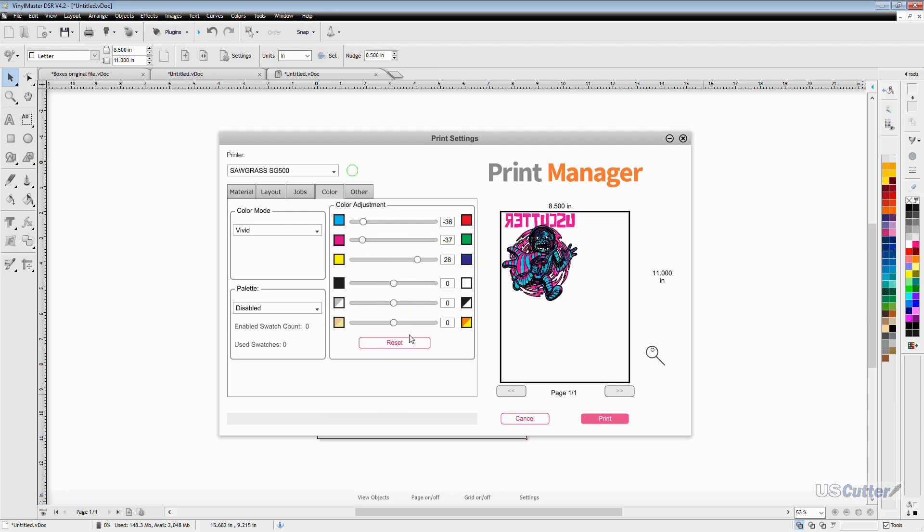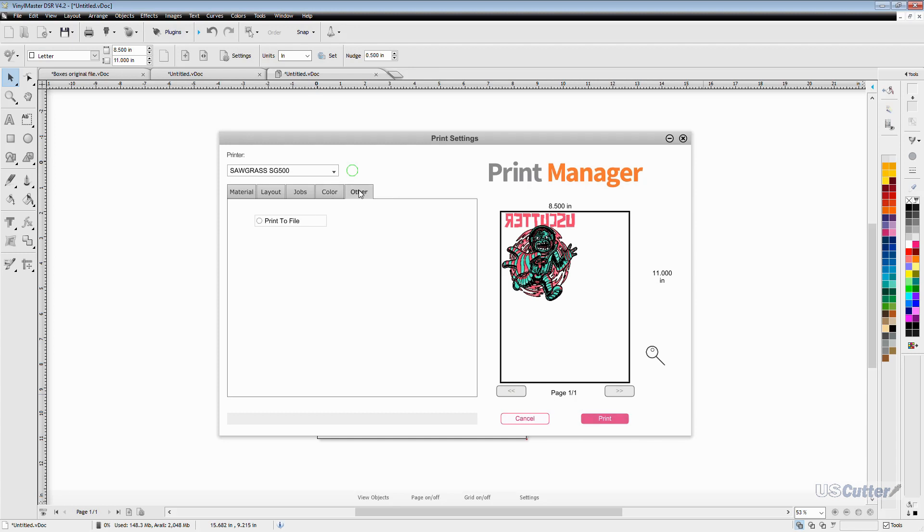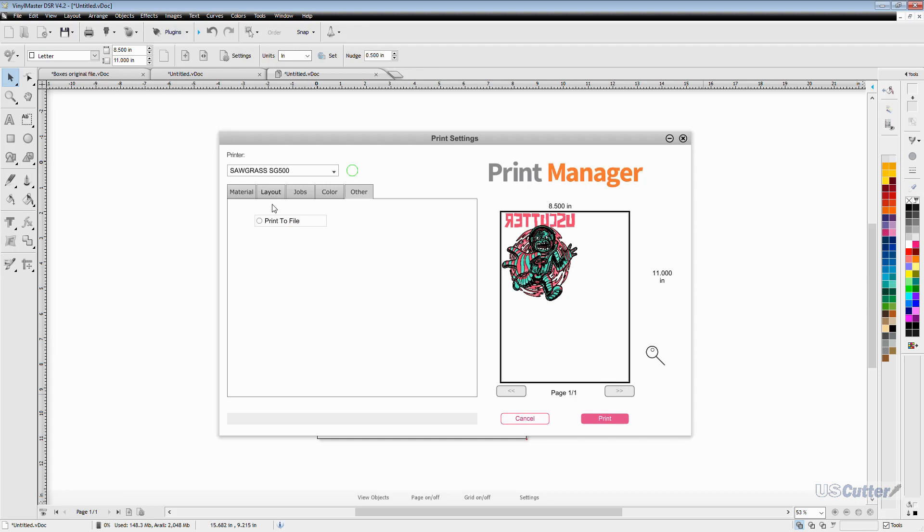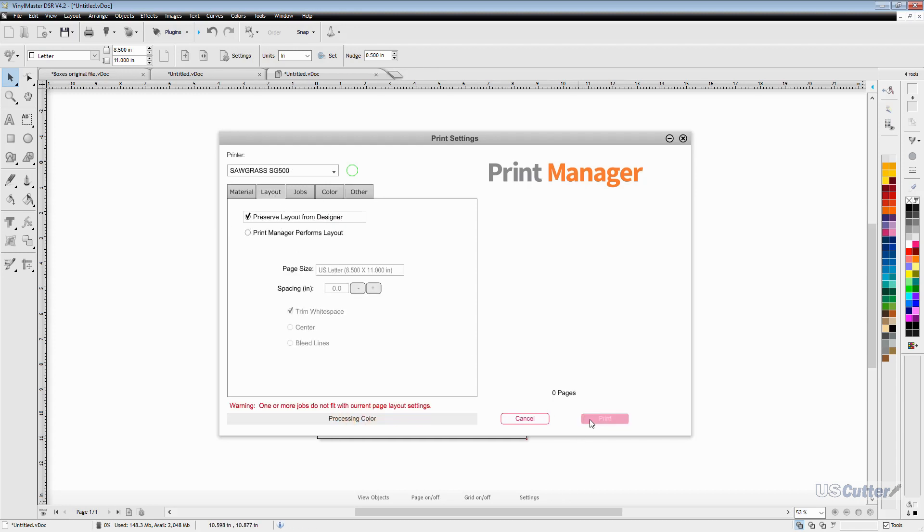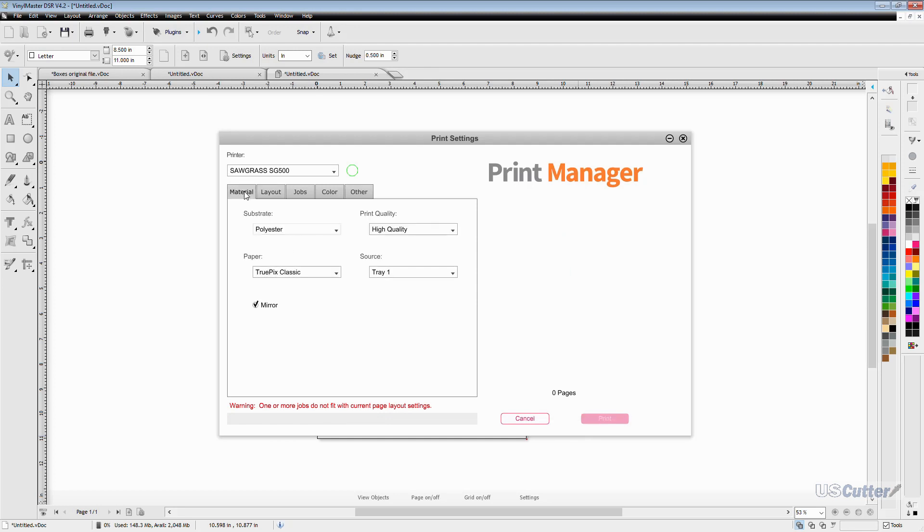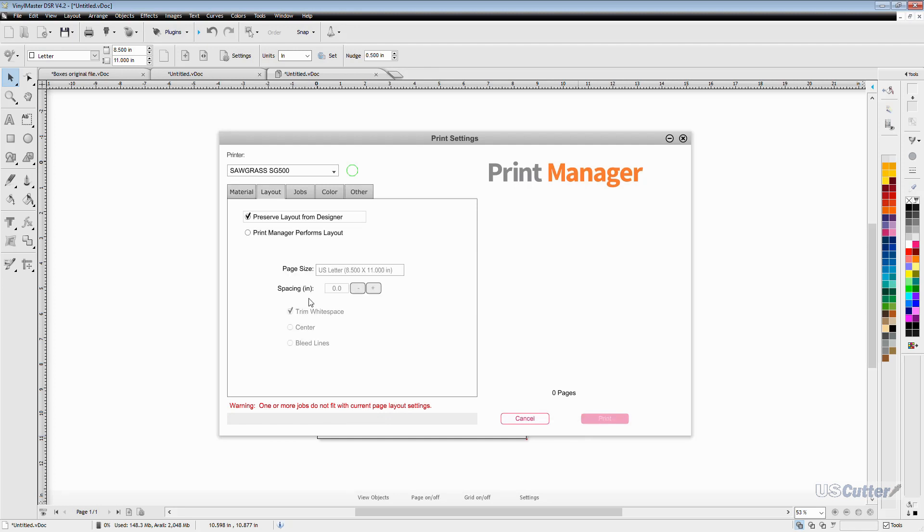Currently there are no alternate palettes at the making of this video for the 500-1000 so we're going to move on to the other tab and that's really only going to allow you to save the print to a file for later use. Once you are happy with your settings you can then hit the print button and it'll send the print job over to the printer. And that's going to pretty much cover the print manager using the Sublijet UHD inks.